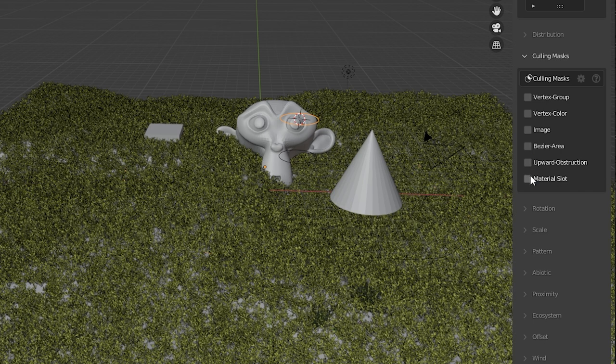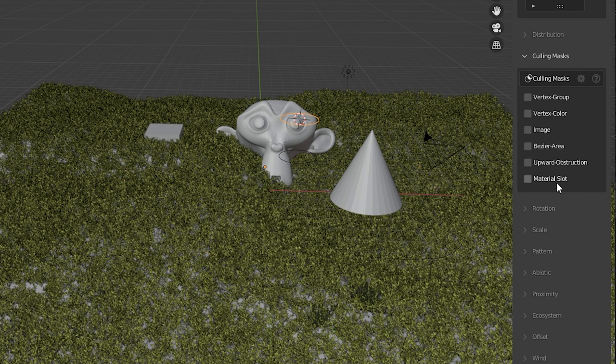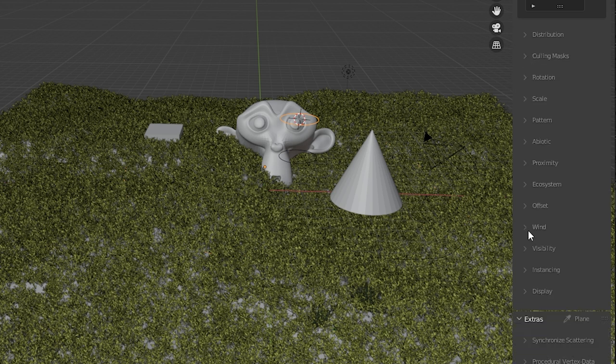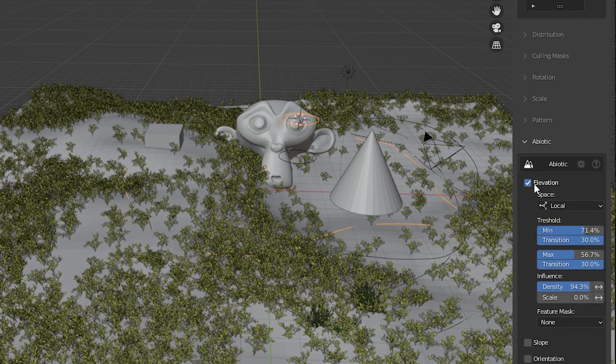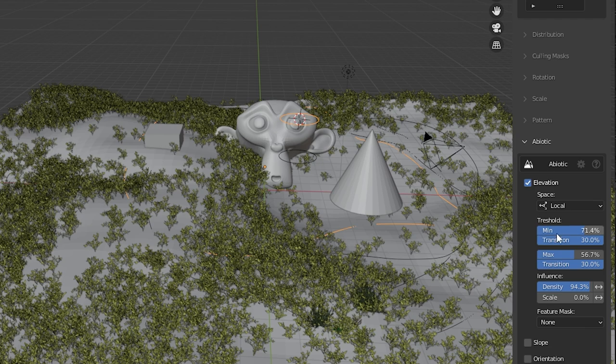And there's a material slot option so you could choose to have the objects not scatter in areas where you've assigned a certain material. And one other area I forgot to mention is the abiotic settings. Open abiotic and we have different characteristics of the object that can affect where the scattering occurs.